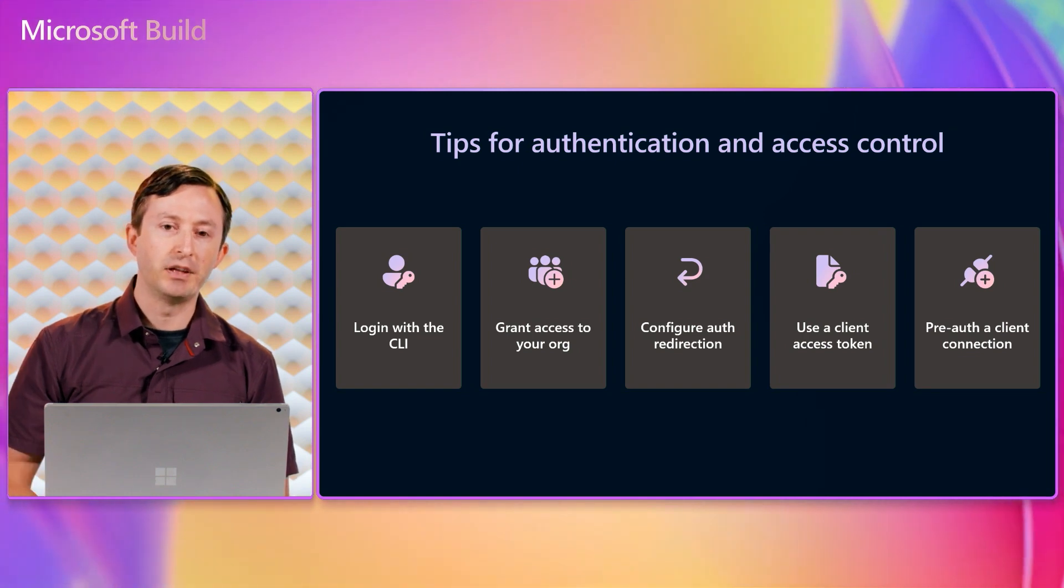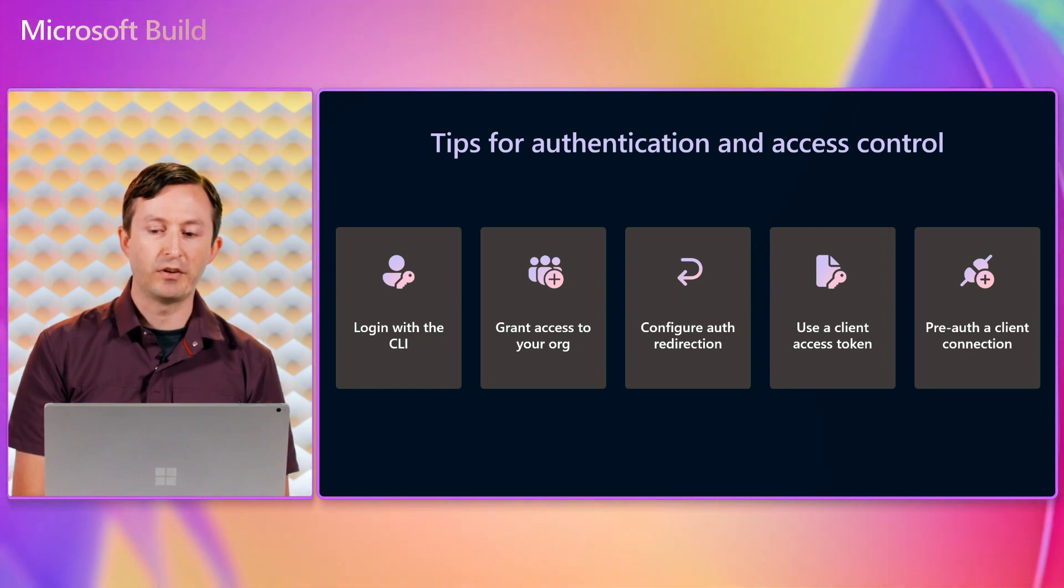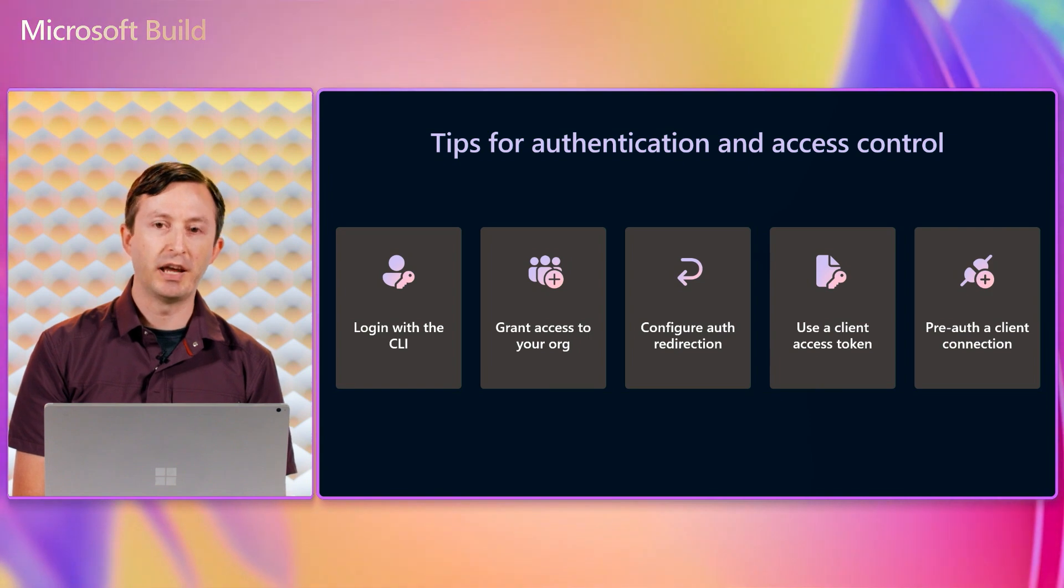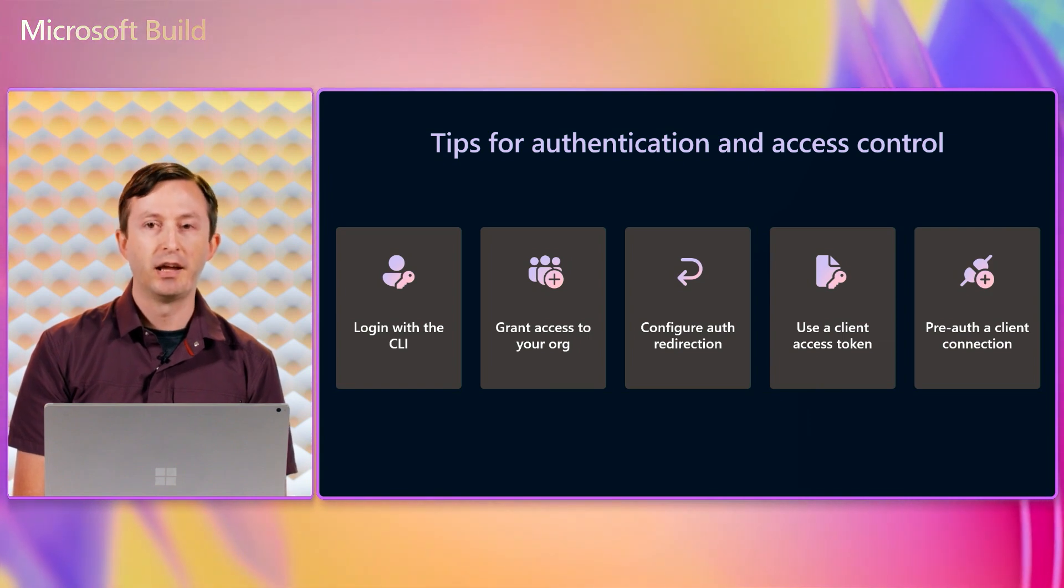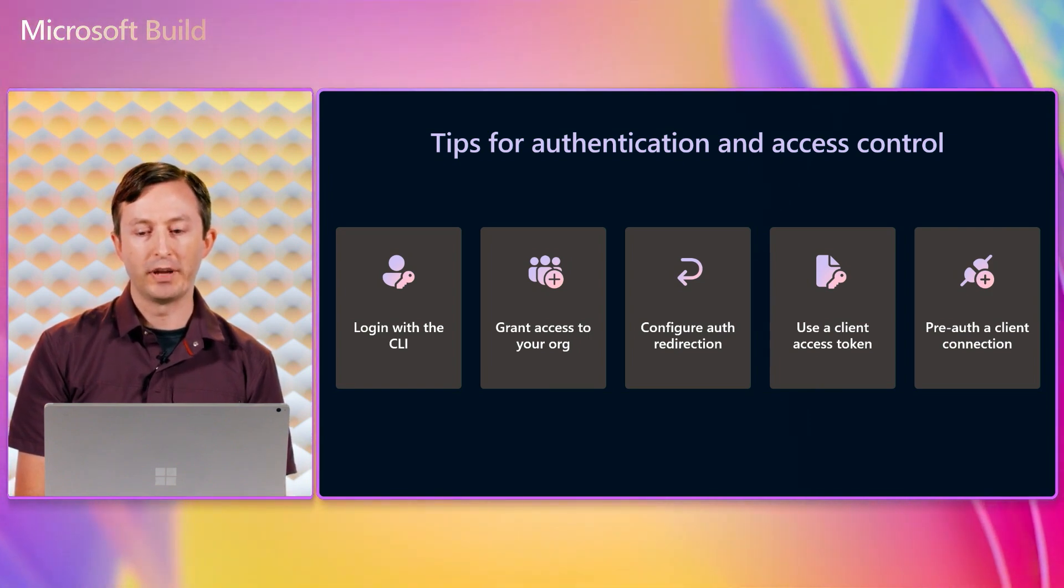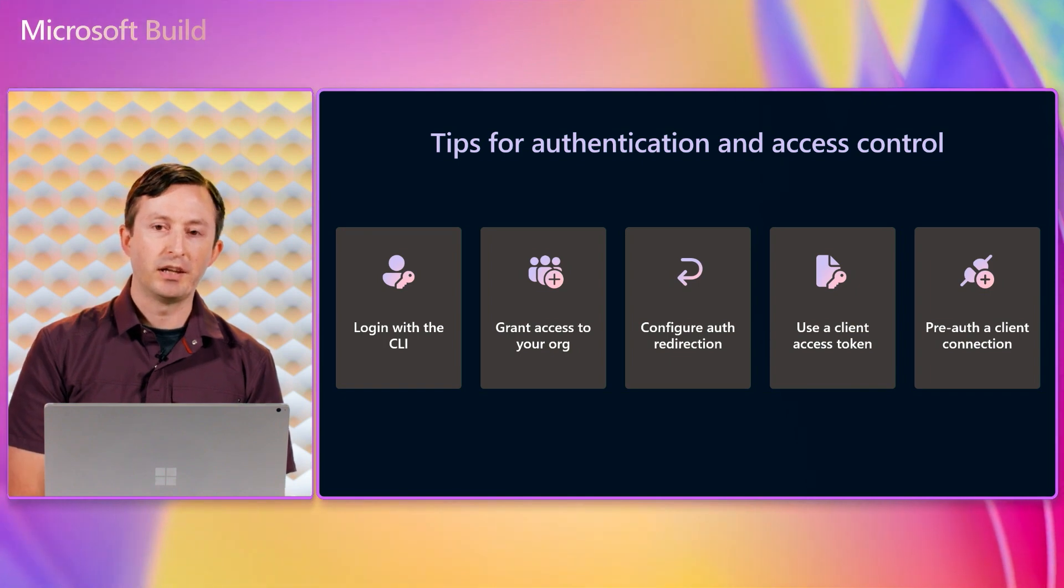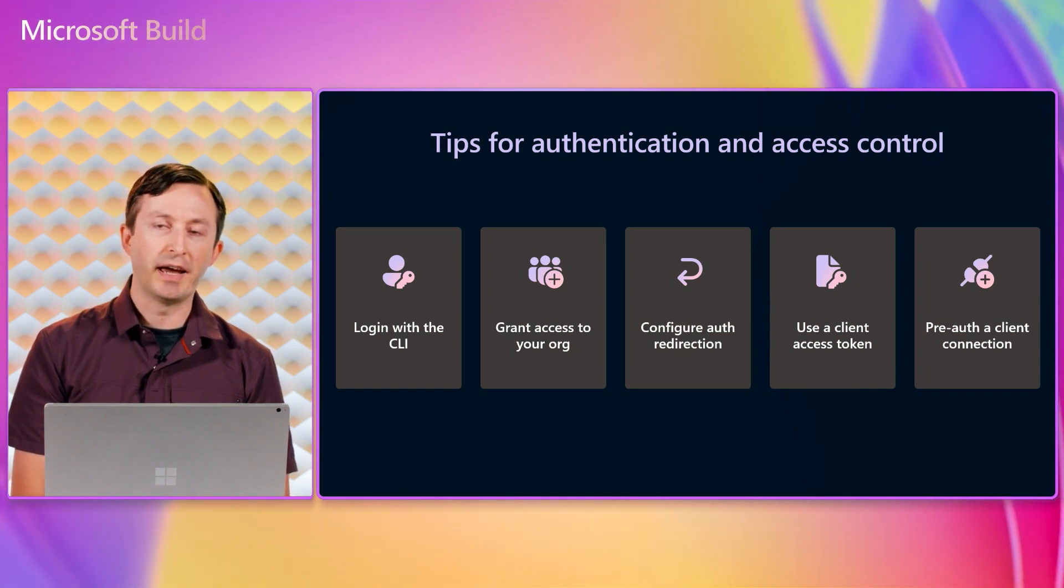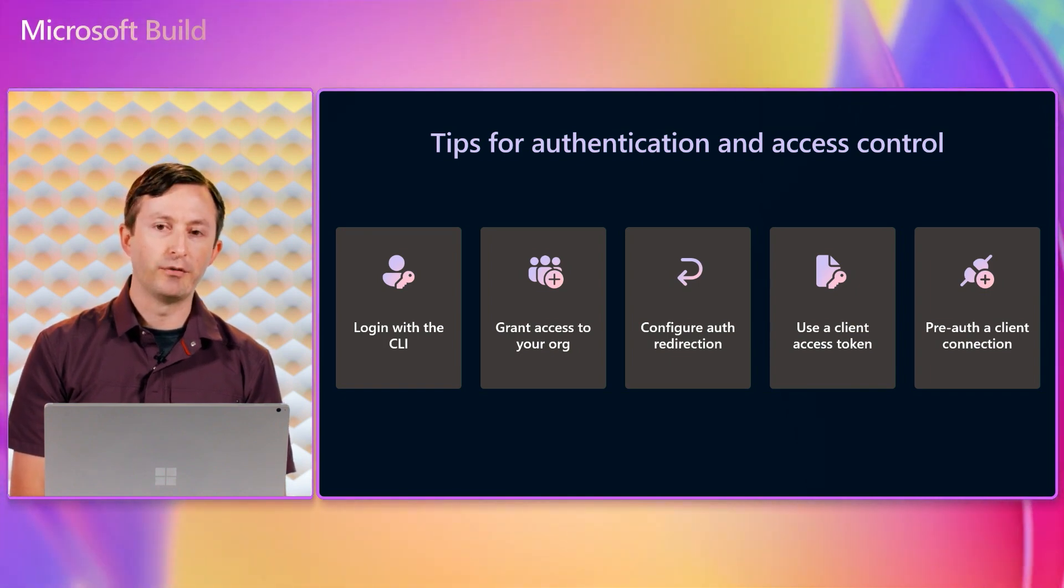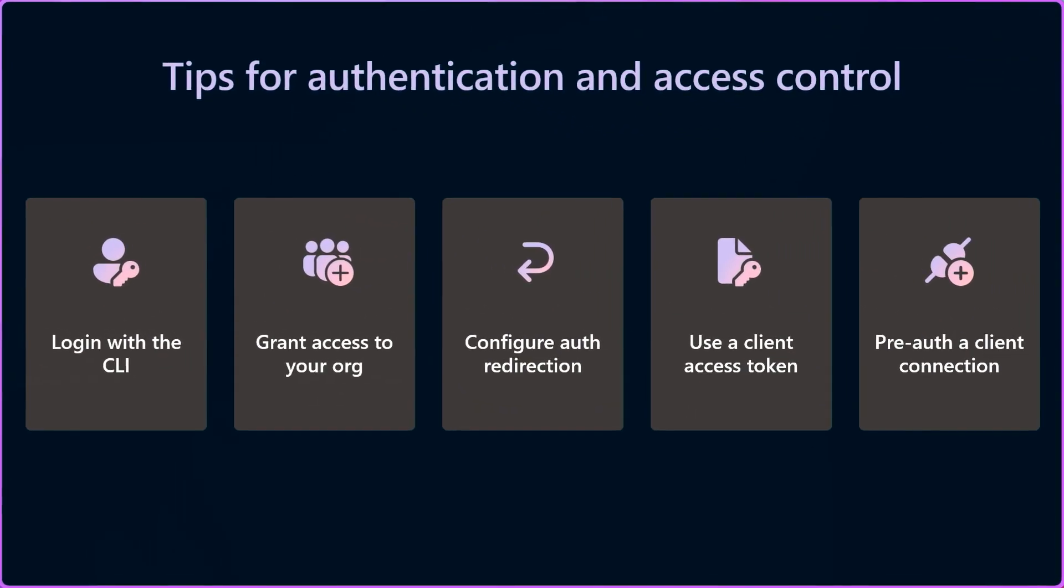That means connections to a tunnel are encrypted and authenticated, and only you can connect to a DevTunnel that you created. DevTunnels apply that additional layer of security, even if the application you're sharing does not use any encryption or authentication.